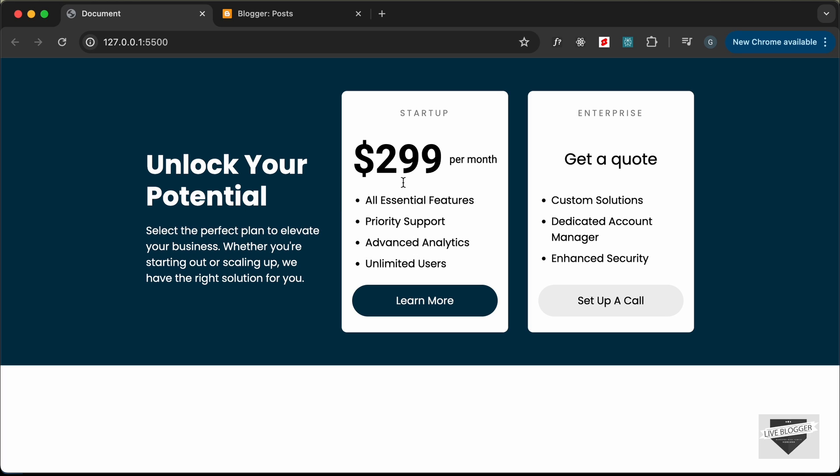I have shown you how to create this from scratch using HTML and CSS in the previous video. I will leave the link of the design video and also the source code in the description of this video. Now in this video, we will just add this to our blogger website. Let's get started.